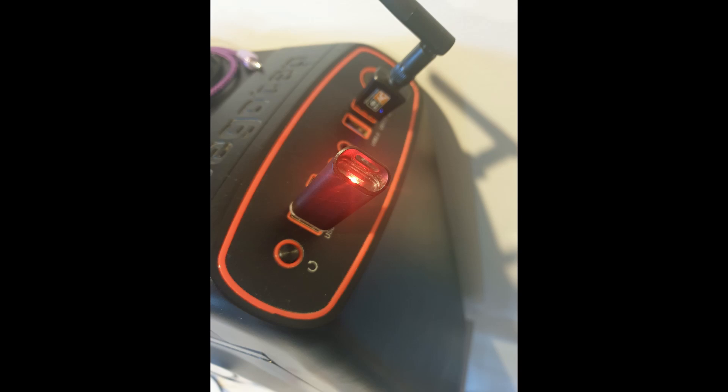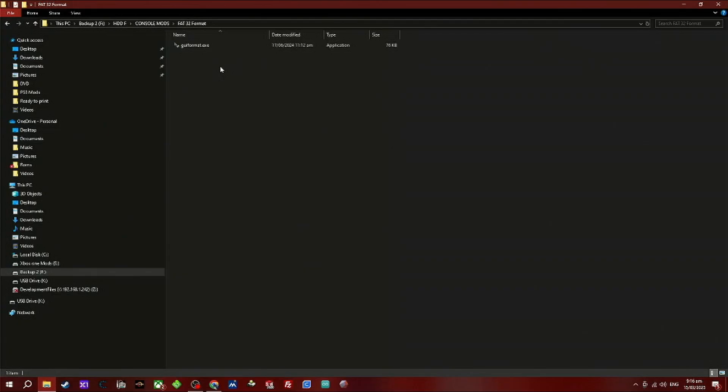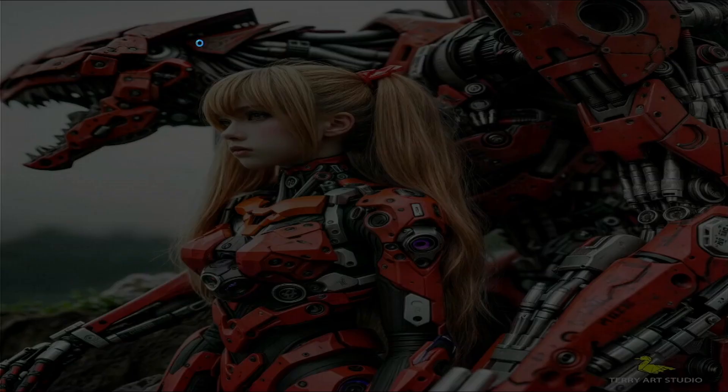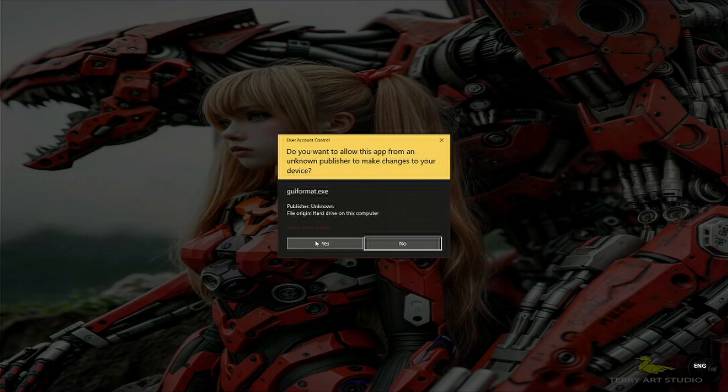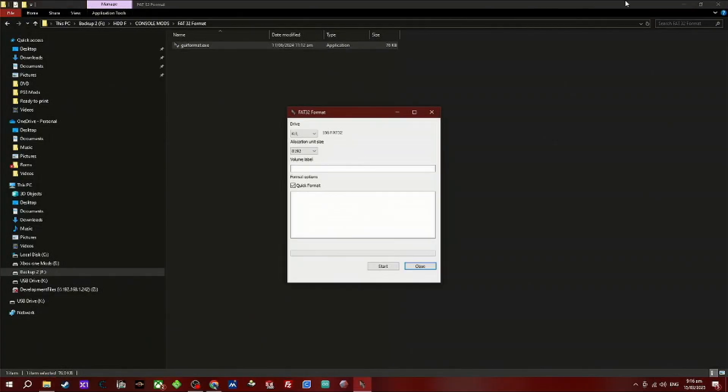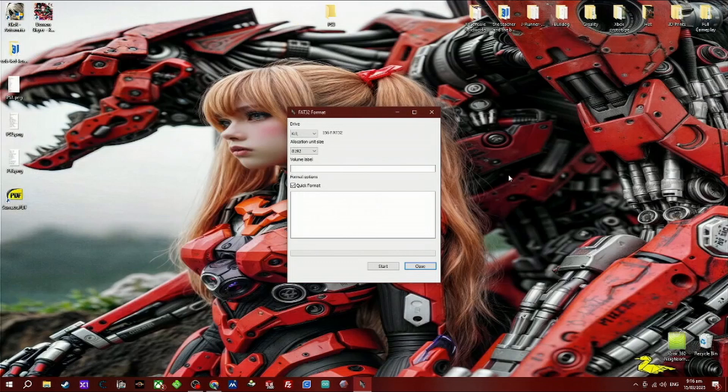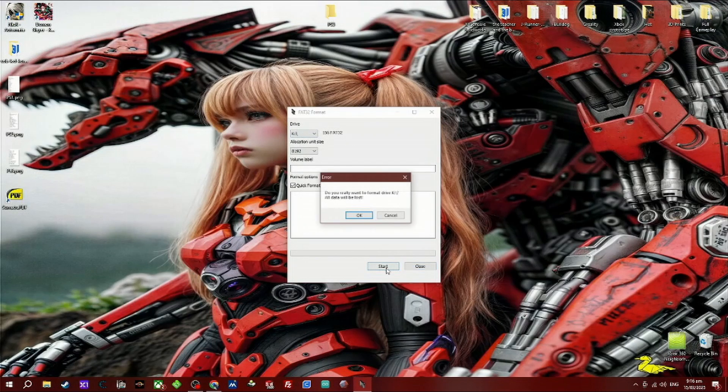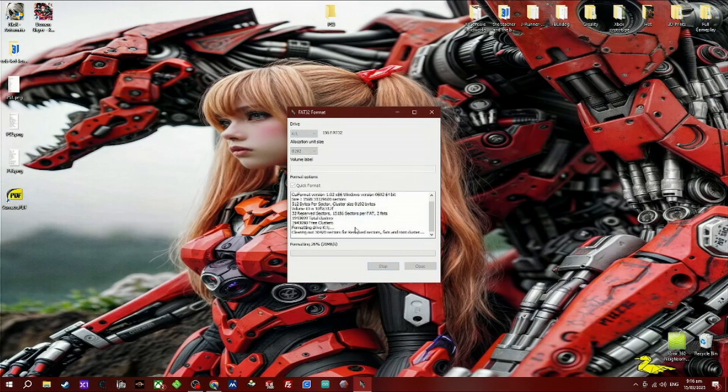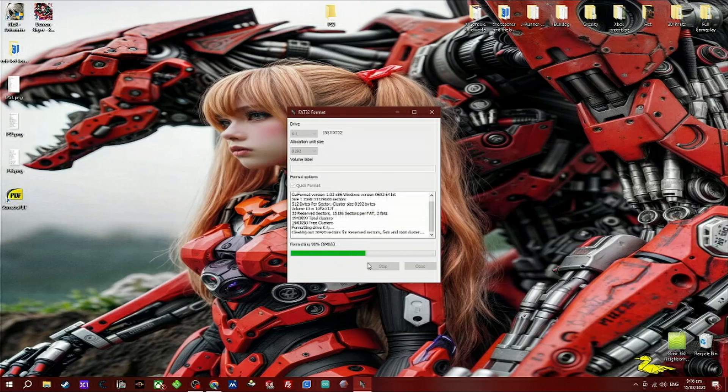First thing you want to do is insert your USB device into your PC, then download the FAT32 format program, unzip it and run the program. Double check what the USB drive letter is before you format it or you will regret it if you format the wrong one. The link for this program is in the description.